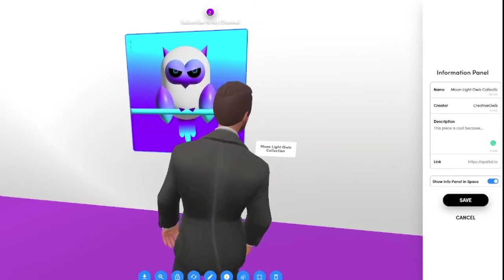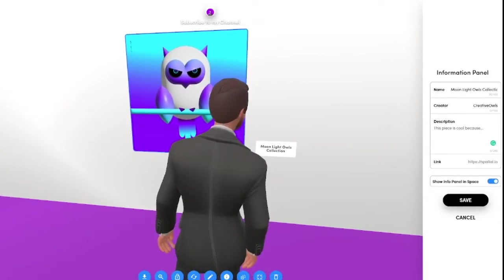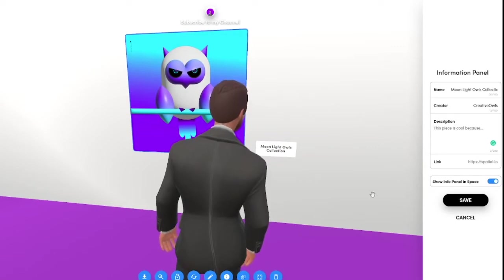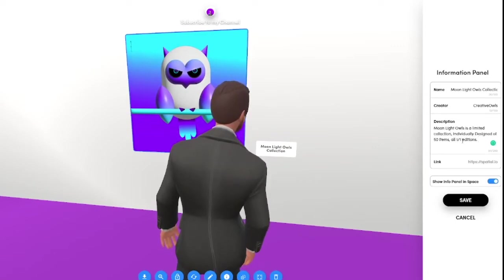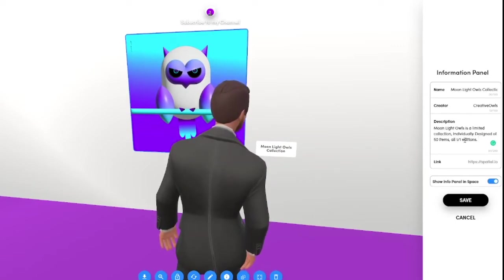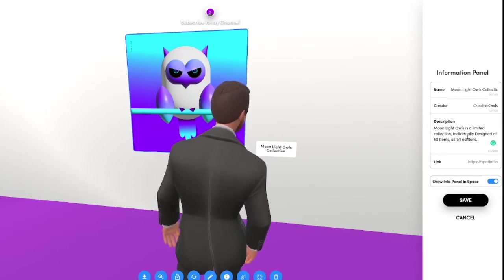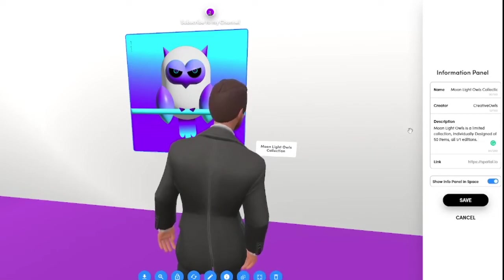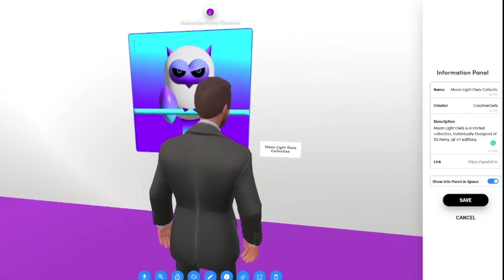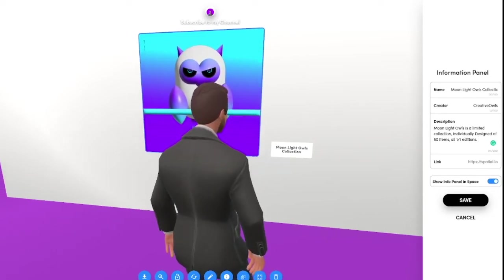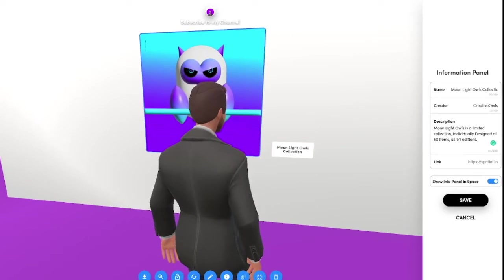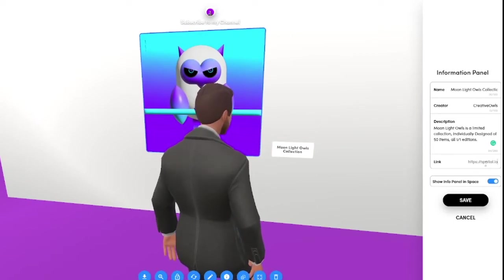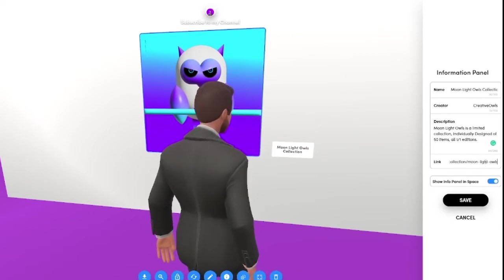The description I'm going to pick is Moonlight Owls is a limited collection individually designed 50 items all one of one. And the hyperlink this is going to go to my OpenSea account. So I already have that ready to go. I'm going to hit control V.